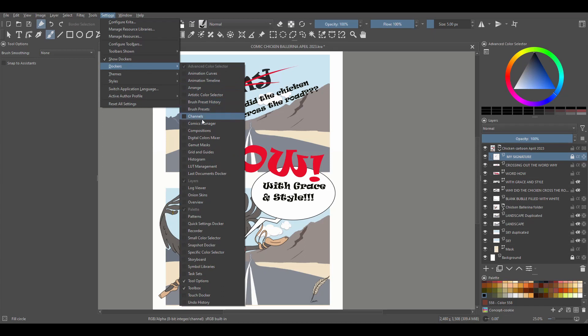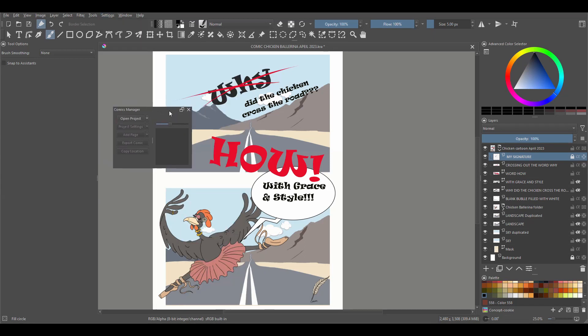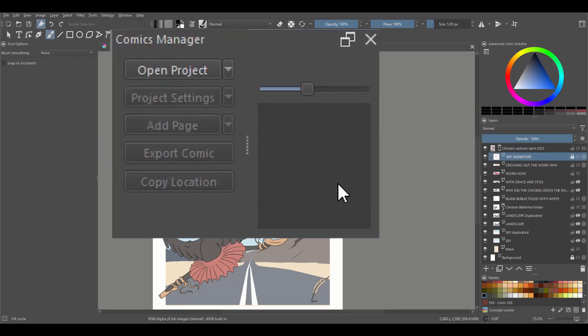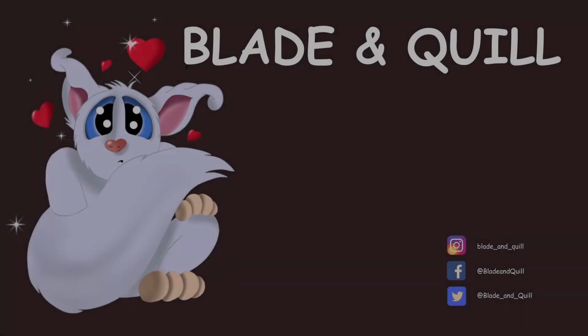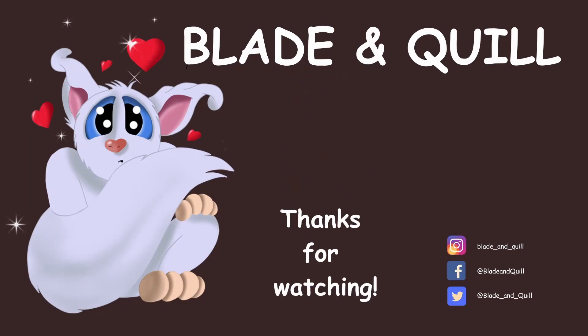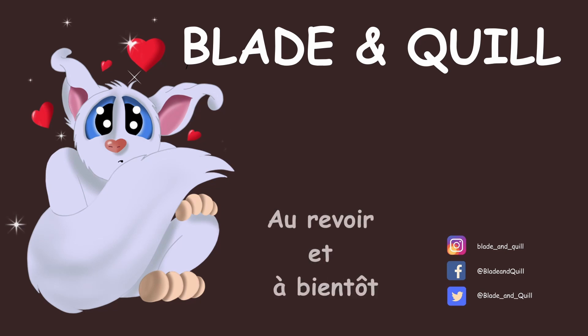The final thing I will say is don't forget to create a layer where you will have your signature. It's very important to always sign your work. And we are done for today. Next week, I'll have a quick look at the Comics Manager Docker. I hope this video was helpful. I will see you next time. Until then, have a wonderful week. Thank you for watching. Au revoir et à bientôt.